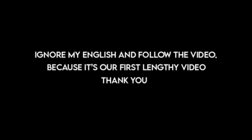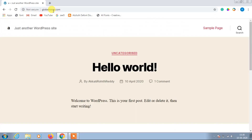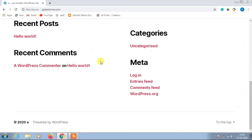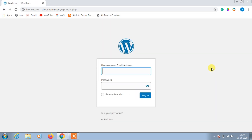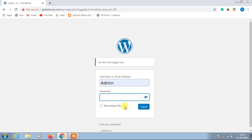Hi guys, welcome to my YouTube channel. In this video I am going to show you how to create a beautiful photography website for displaying your entire photo album.